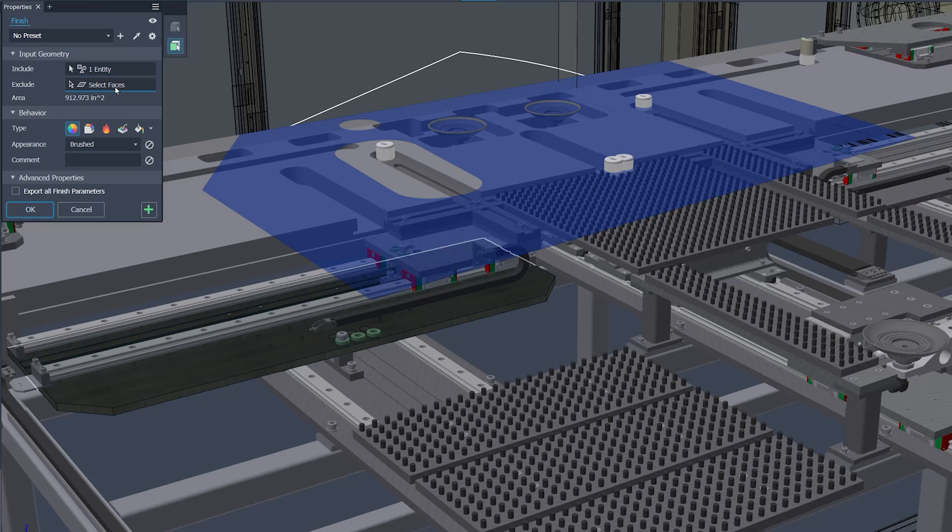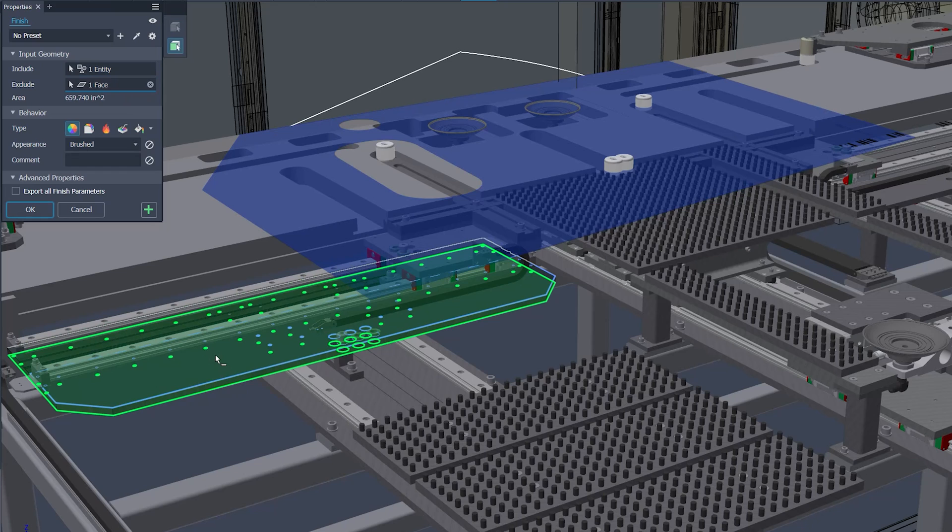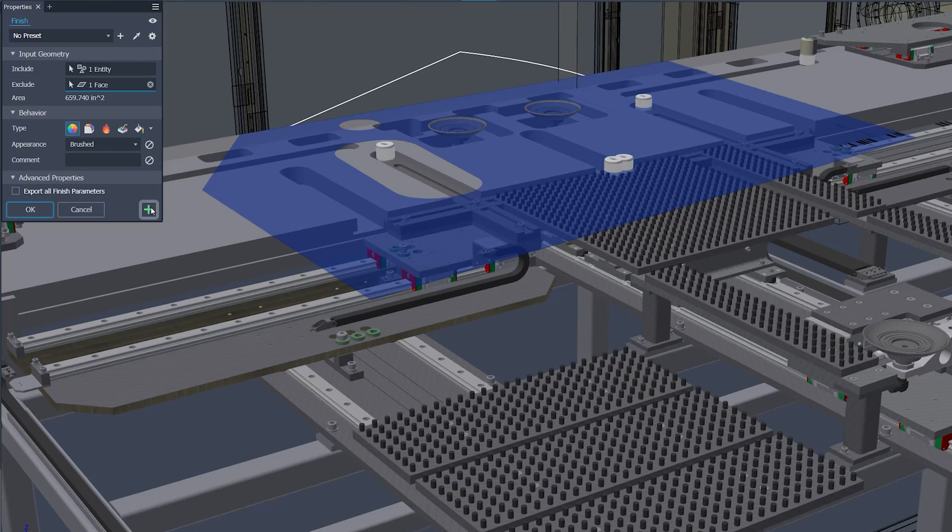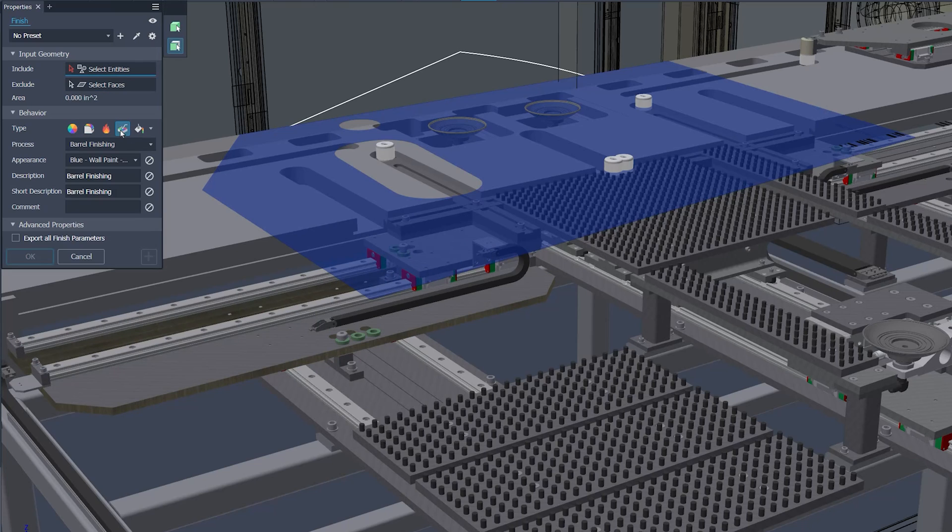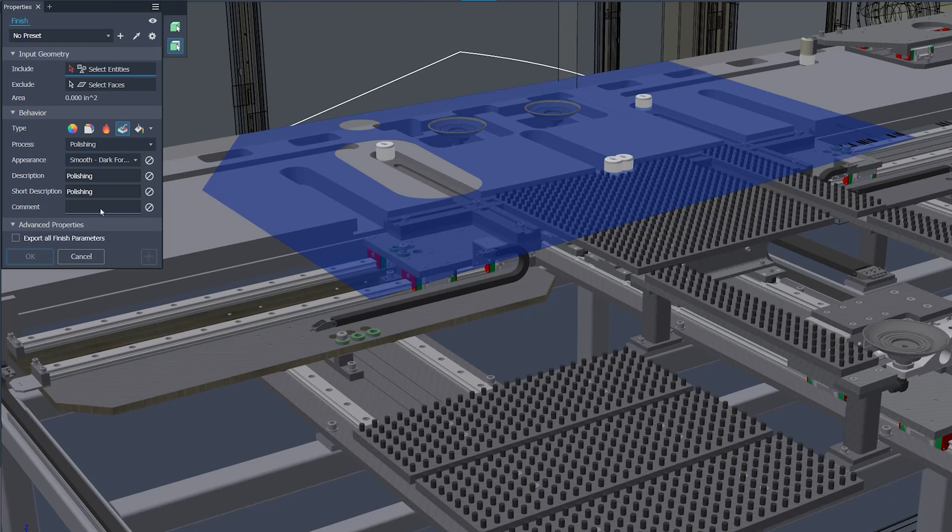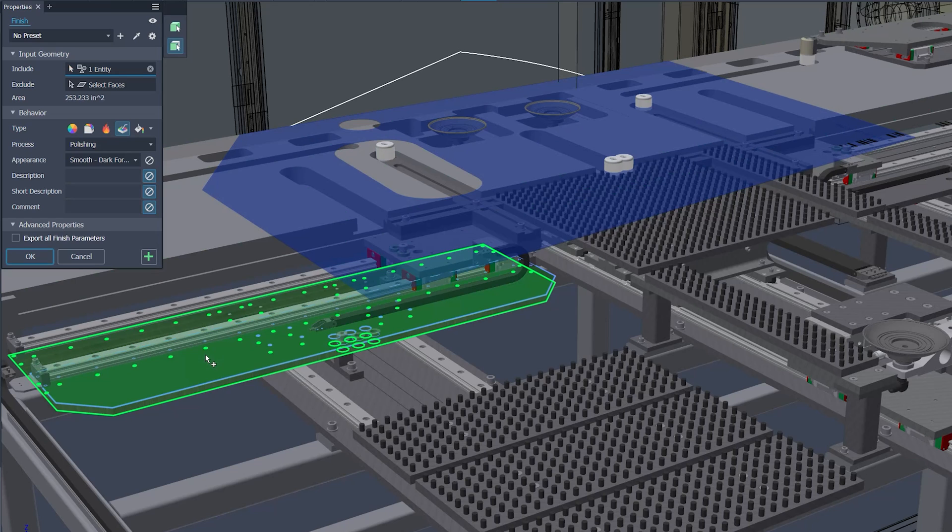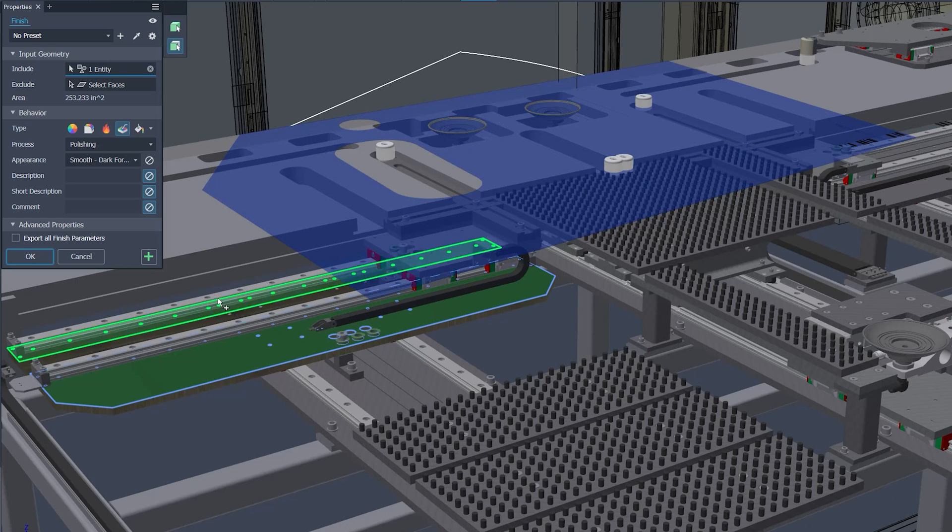The update also improves iAssembly member synchronization, boosting assembly management consistency. Additional improvements include the introduction of selection filters and toggles for managing finish parameters. The addition of the eyedropper tool now streamlines the application of finish attributes, enabling a quick pick up and apply workflow.